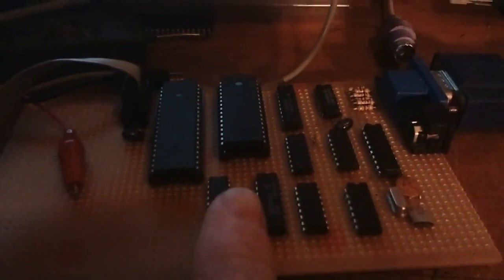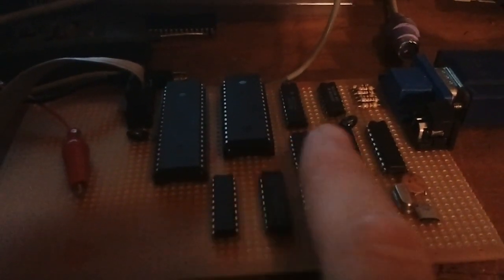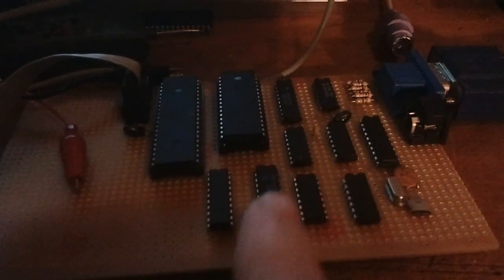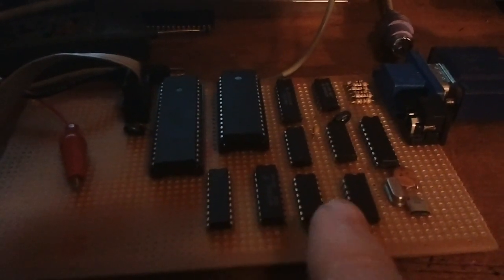And the VGA controller is made up of an ATmega 324, 128K of RAM, and some logic chips, got some buffers here and shift registers, and a multiplexer.